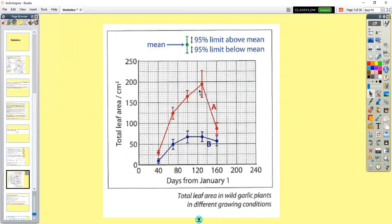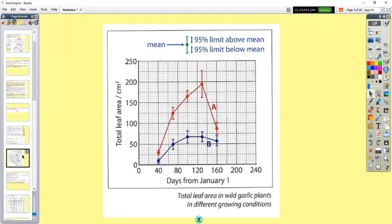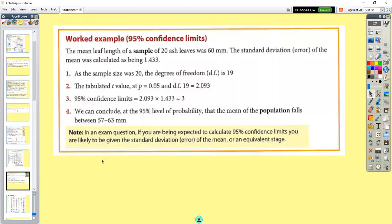95% confidence limits allow you to test the significant difference between — in this case — five means, i.e. more than two sample means. You would use 95% confidence limits. To calculate those, here's a worked example: the mean leaf length of a sample of 20 ash leaves — N equals 20.